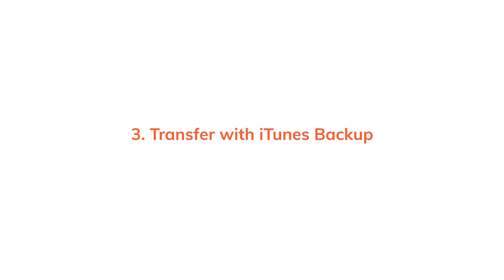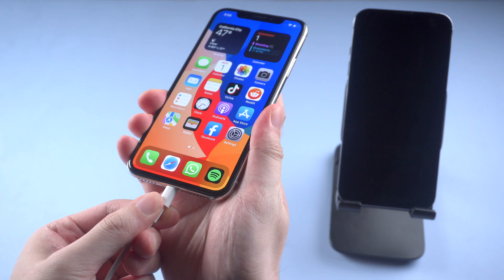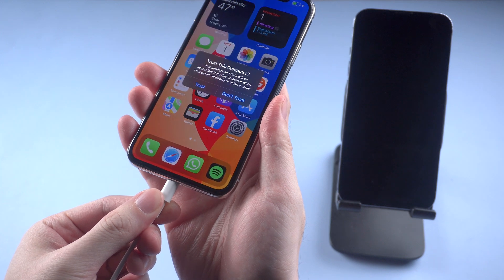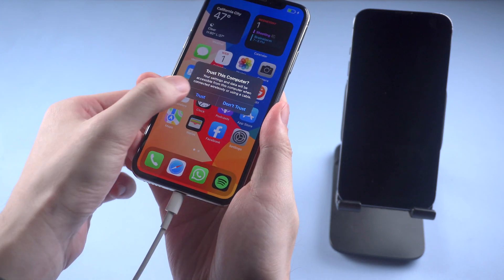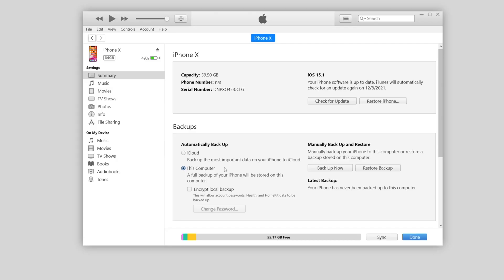If you have a computer nearby, using iTunes to transfer would also be a good choice. First, you need to connect your old phone to the computer and launch iTunes. Here we choose to backup to this computer, not iCloud, and click 'Backup Now.' Then wait for iTunes to backup all the data and apps on your iPhone to the computer.